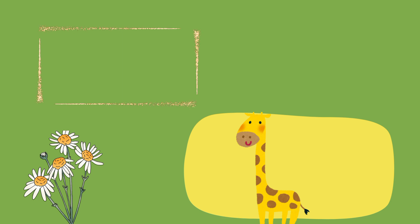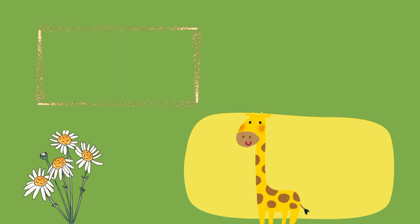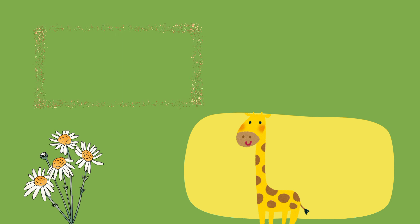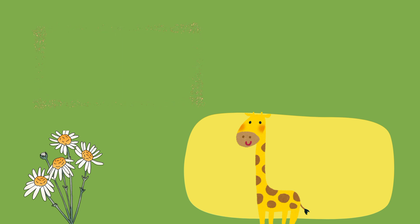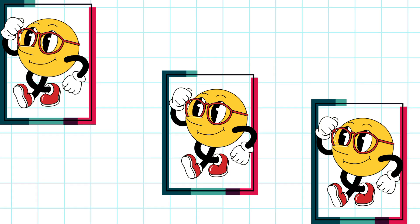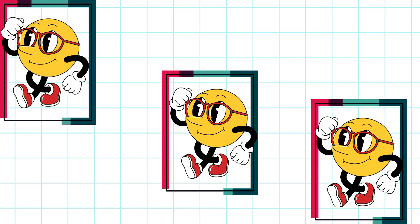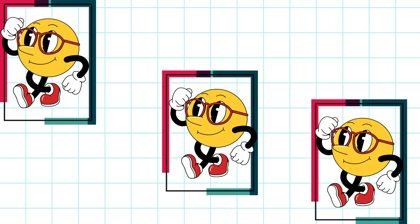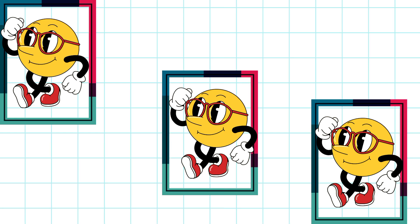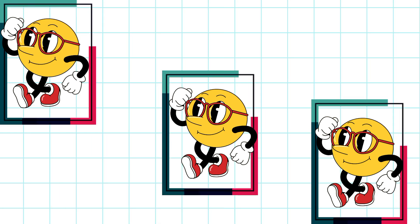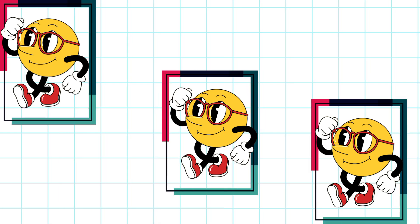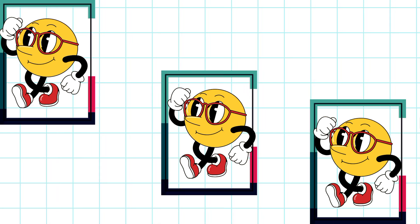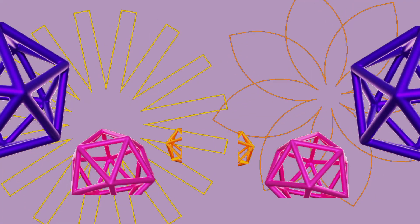Rectangle, rectangle, sides long and short. In a door or basketball court. Two sides long and two sides small. In a room it's on the wall. Rectangle, rectangle, sides long and short. In a door or basketball court.